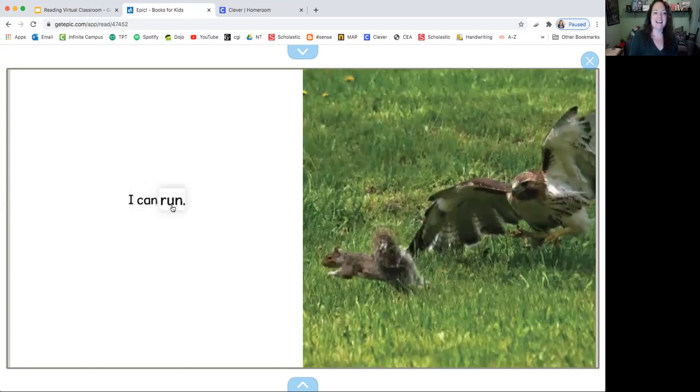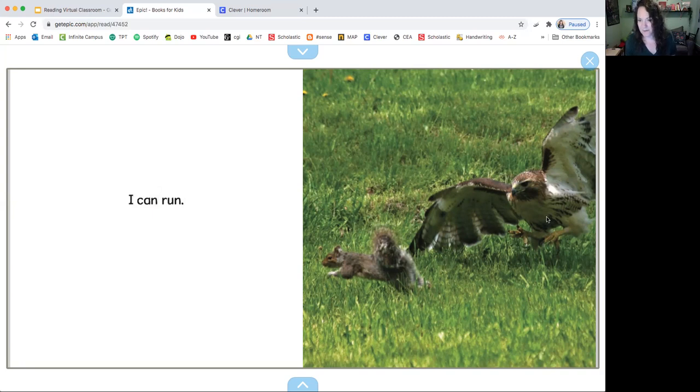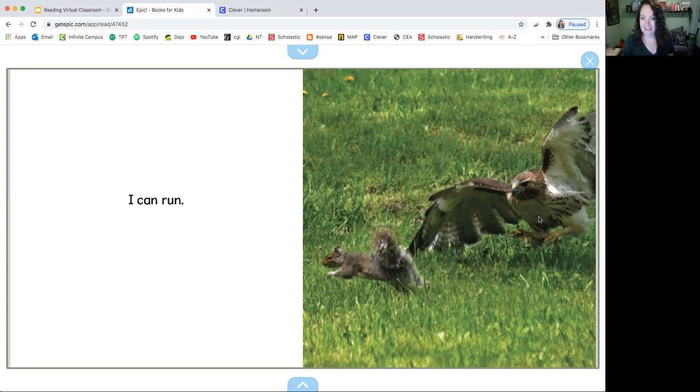I can run. And yes, he is definitely running away from that owl. And his wings, his wingspan is out. It looks like he's trying to grab that squirrel to eat him up.